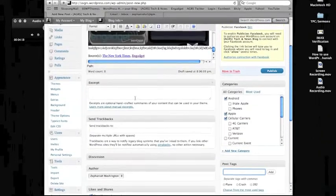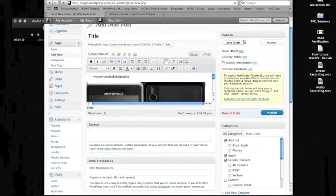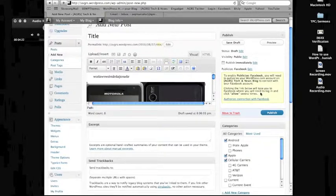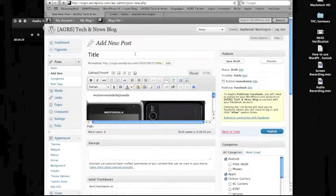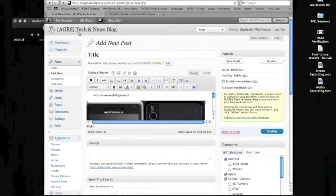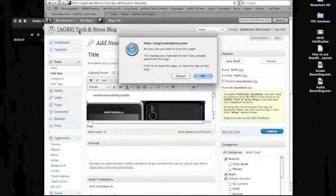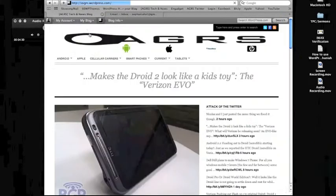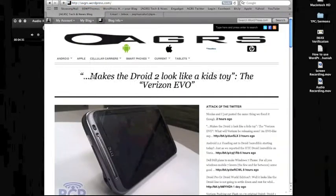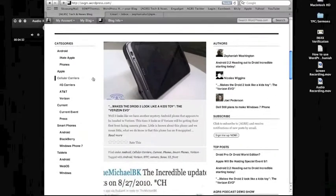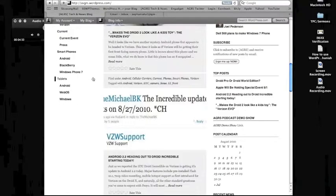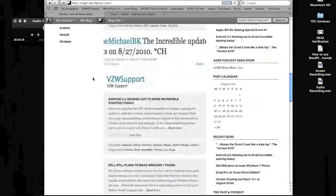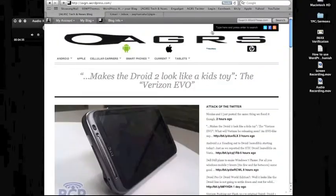Then you would just click either save as draft, or you can publish it live right then and there. To give you a good idea of what a good sourced post is, and I put this in the link in the document I sent you.